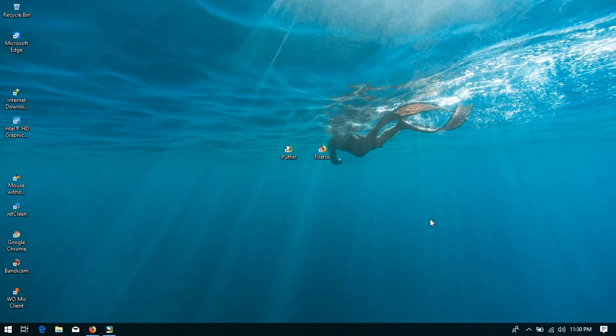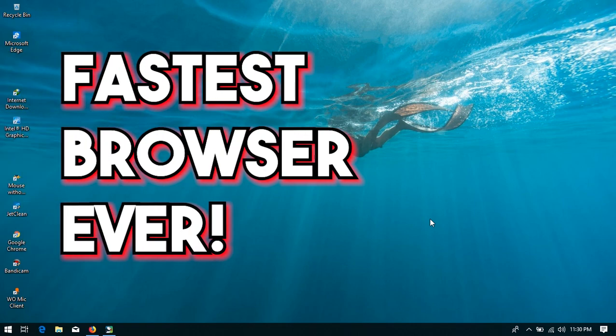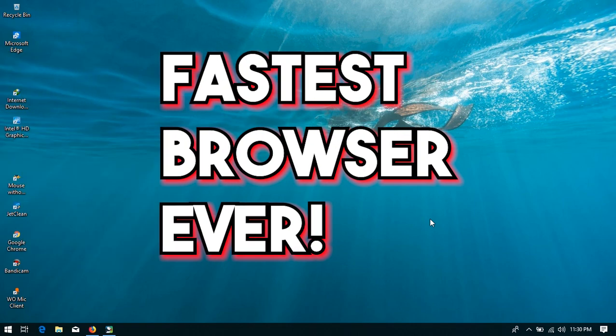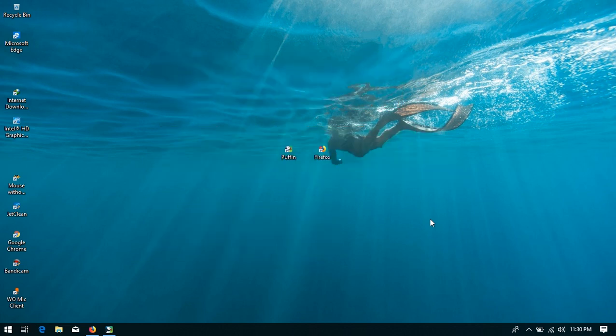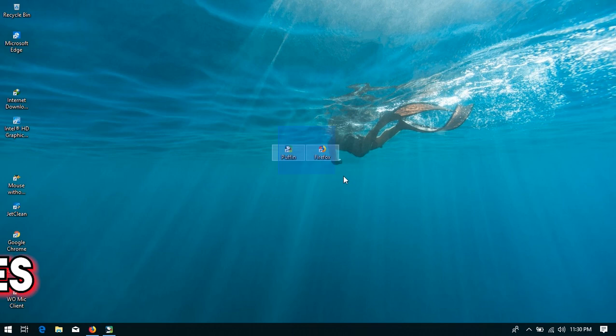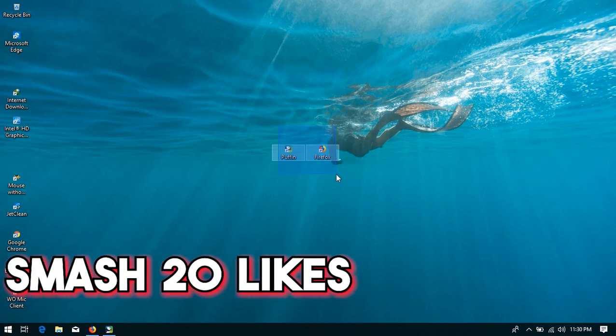Hey guys, what's going on, it's Lifehacks here. Today in this video I'm going to show you how to get the world's best surfing speed on your browser. We're going to be using the Puffin browser to get the best speed.